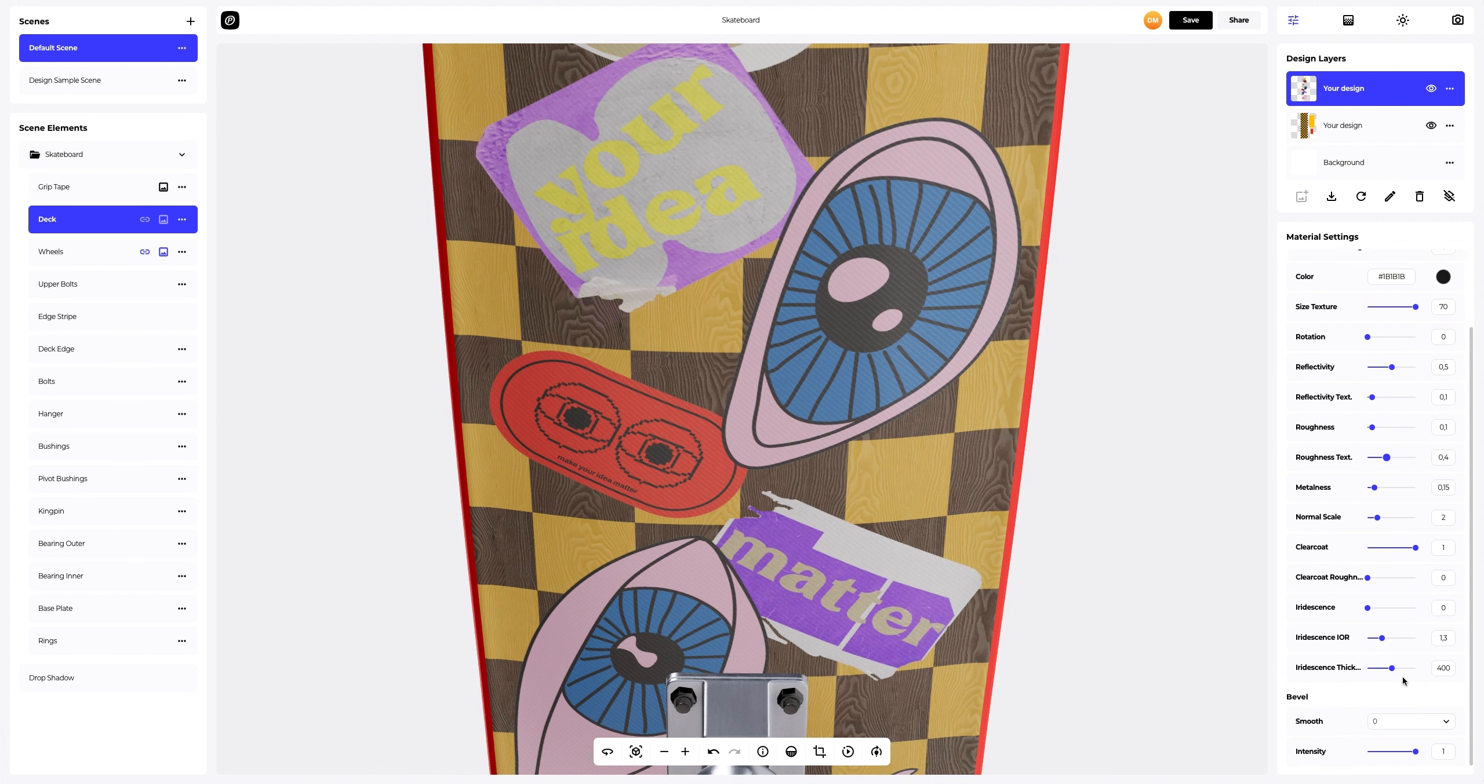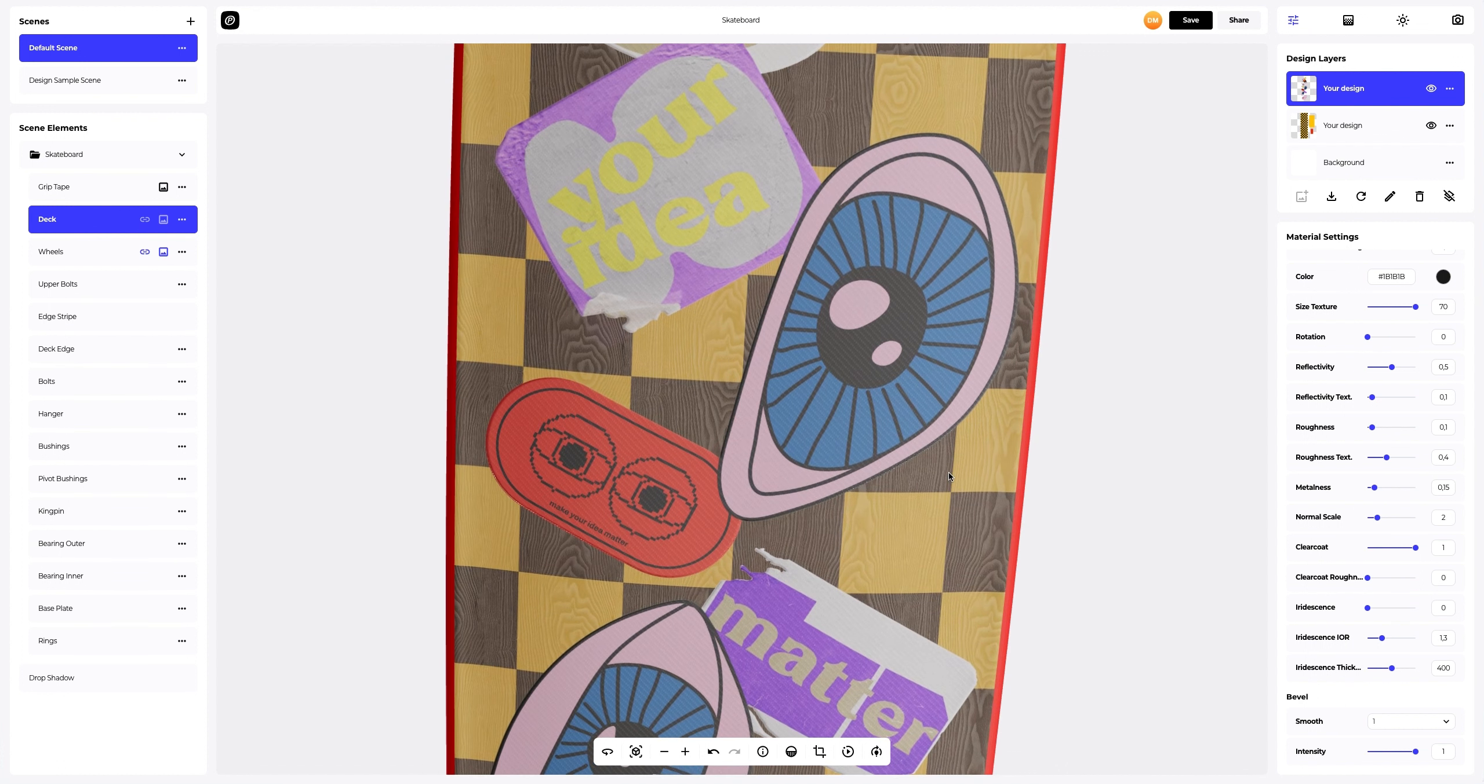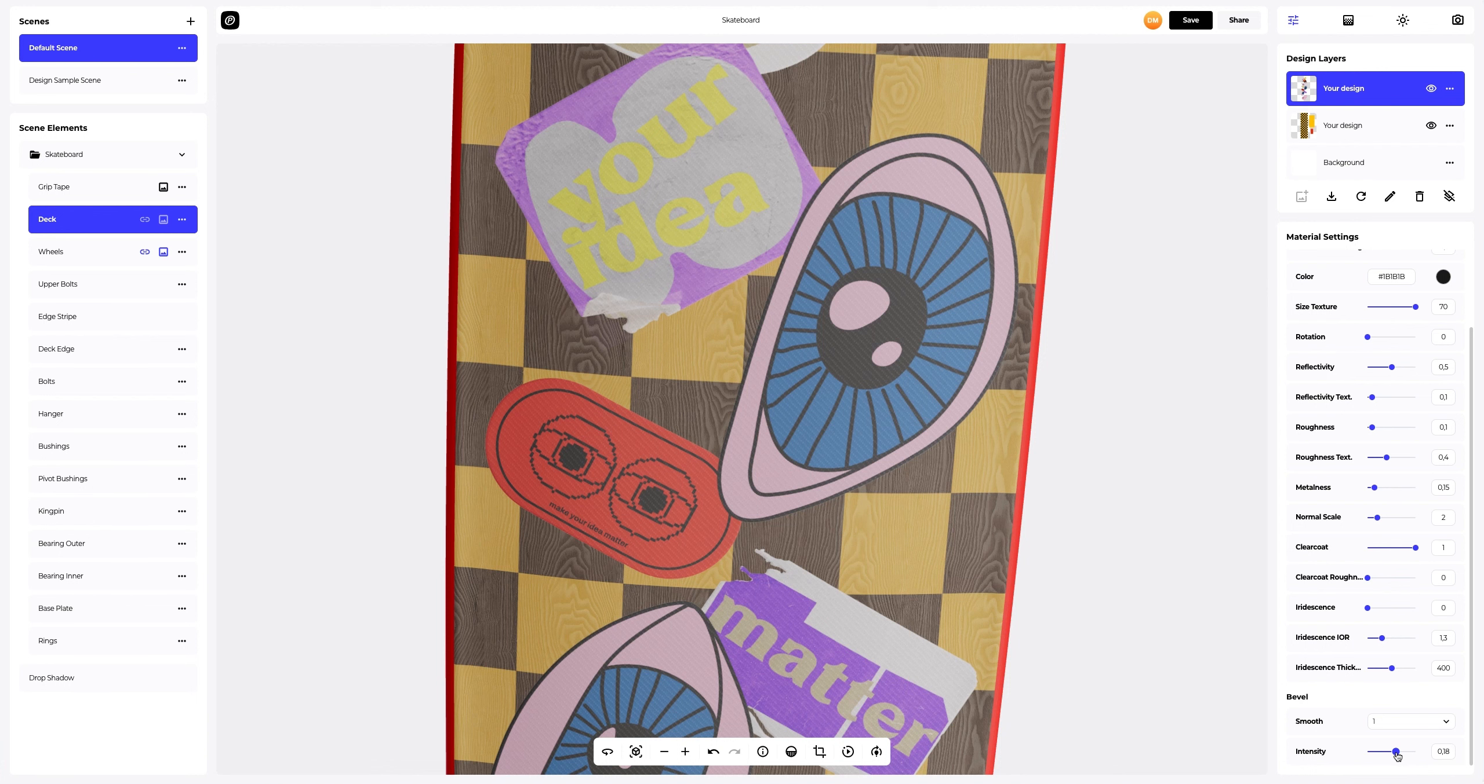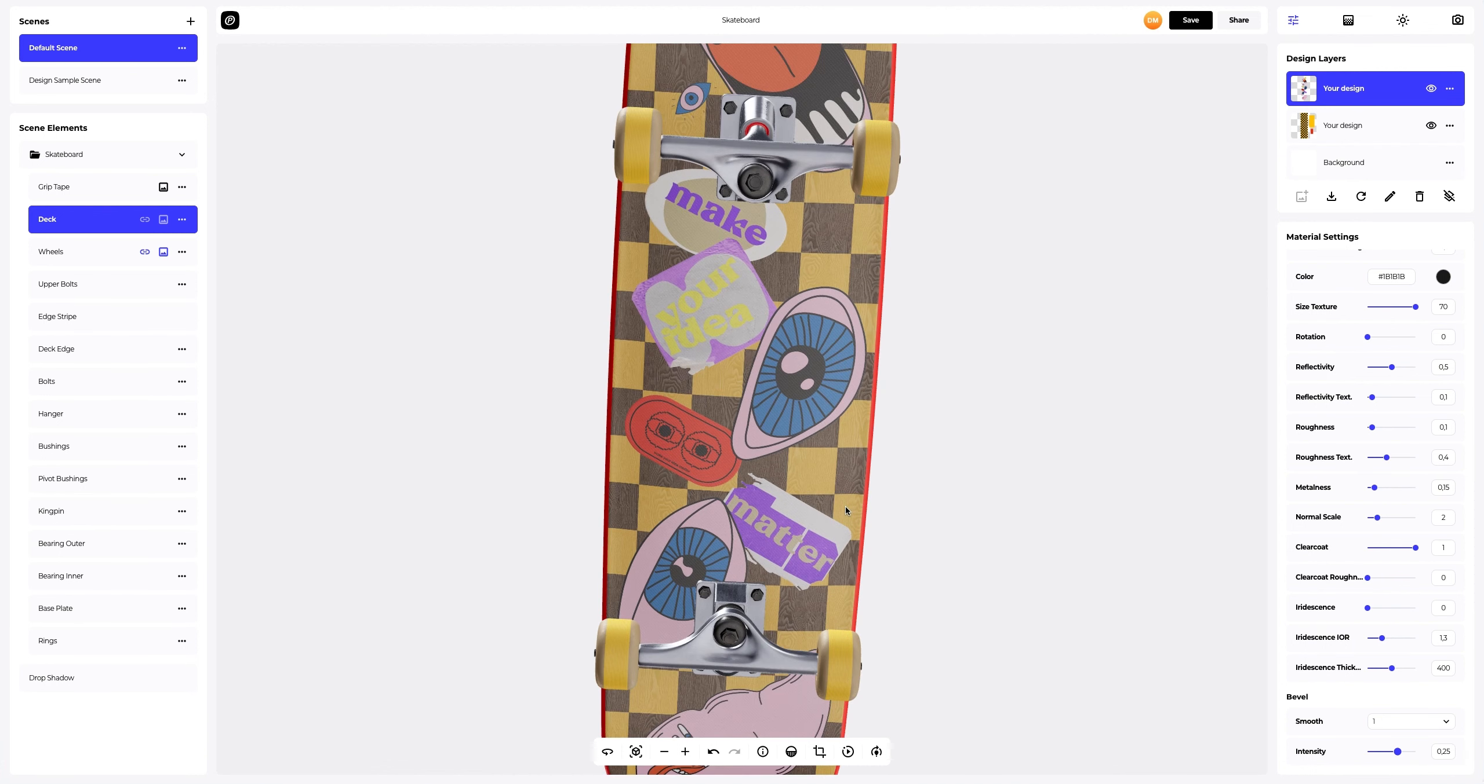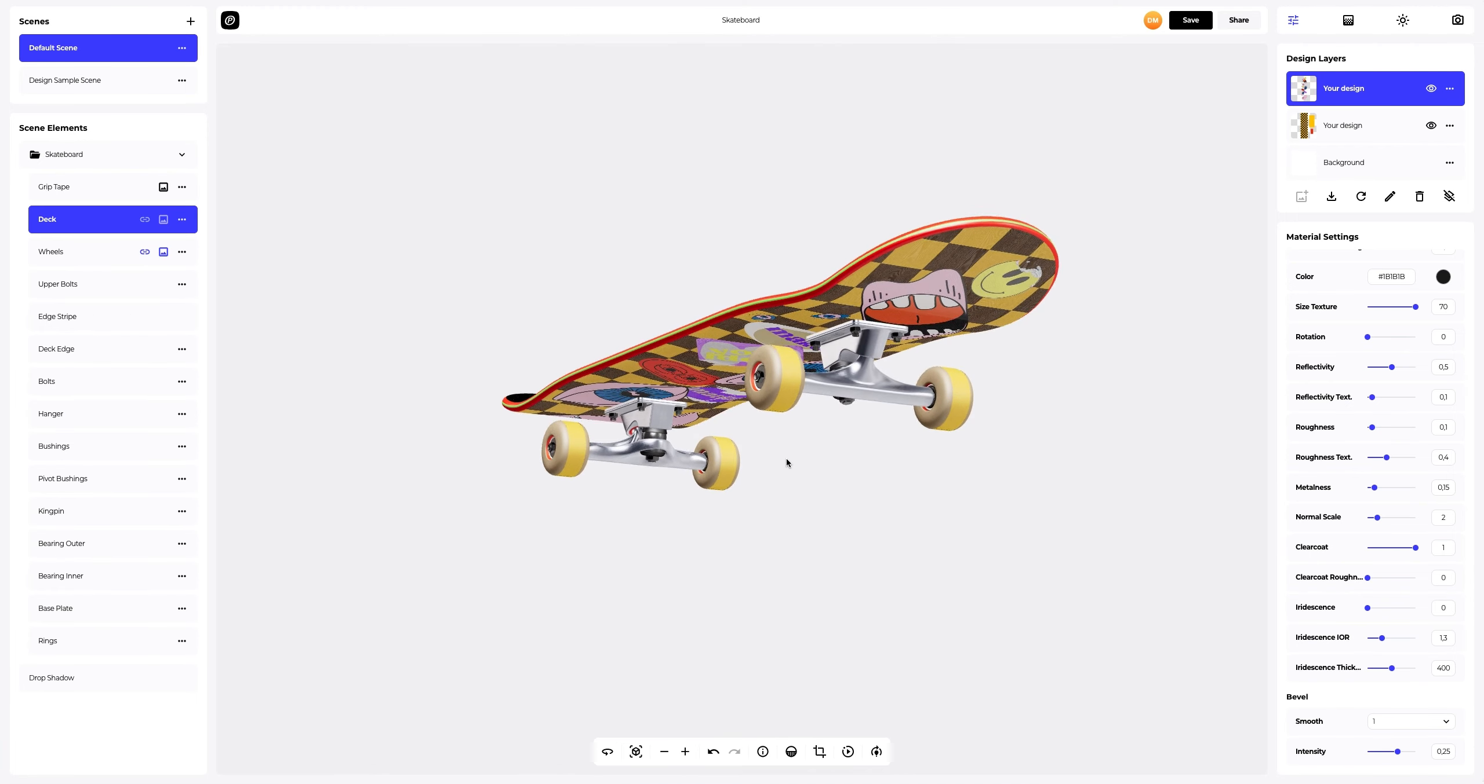We will apply the bevel effect to the text layer as well. Just awesome. Now let's customize the design on the wheels.